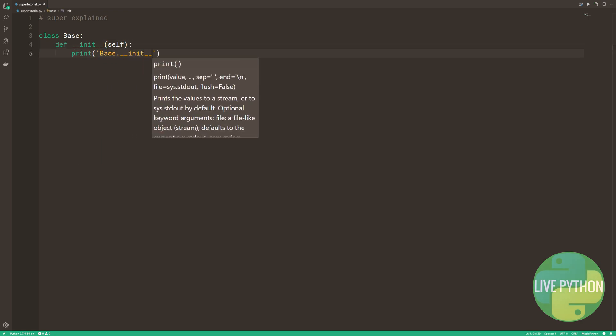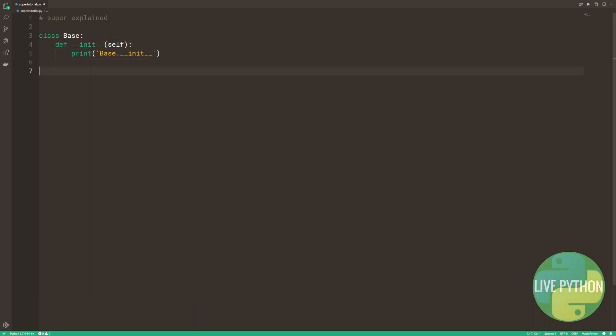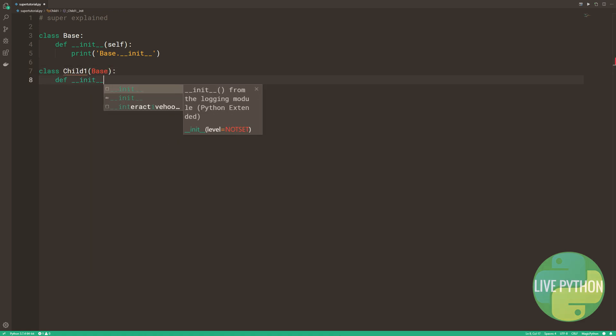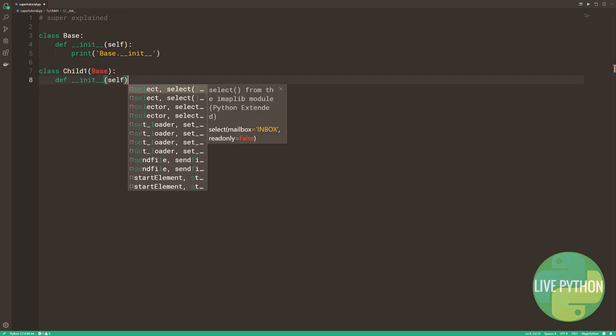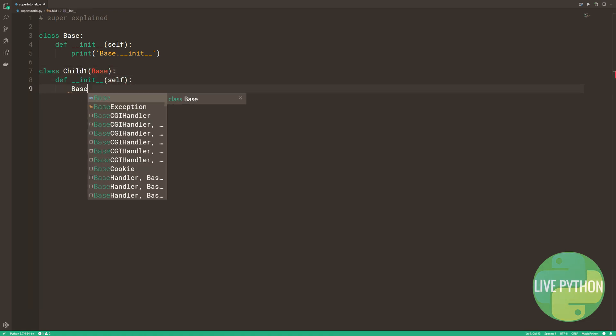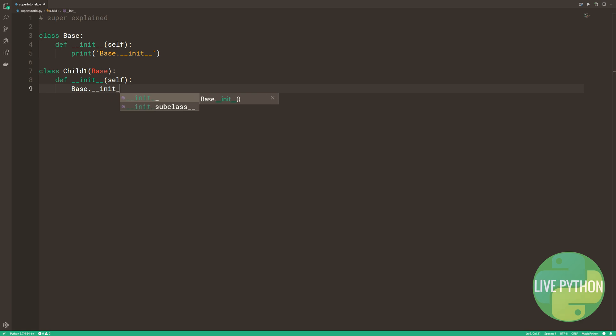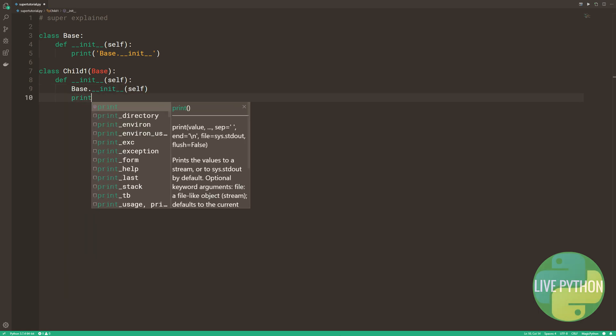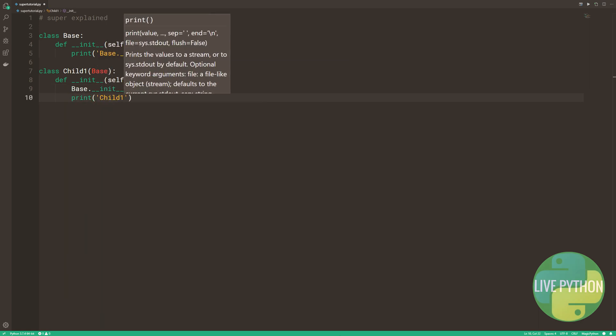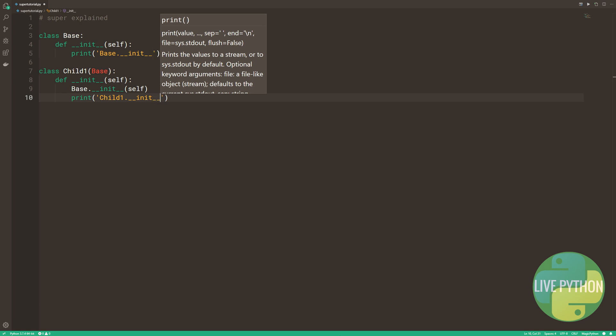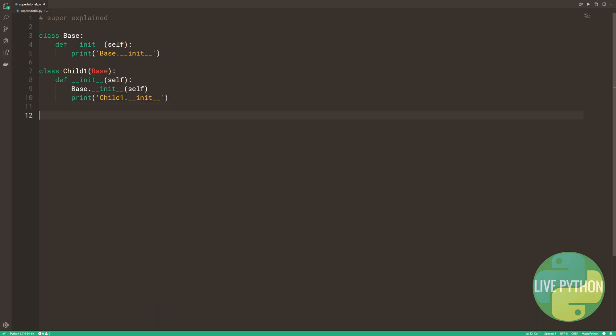Here we have a base class which prints base.init, and we have a child class, child1, which inherits directly from base. On instantiation of this child class, we're directly calling a method from the base class.